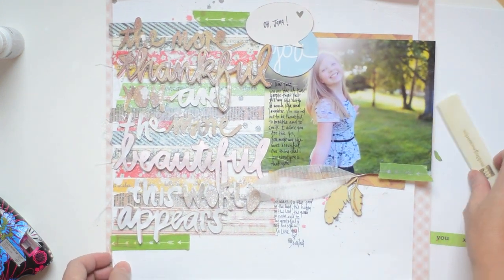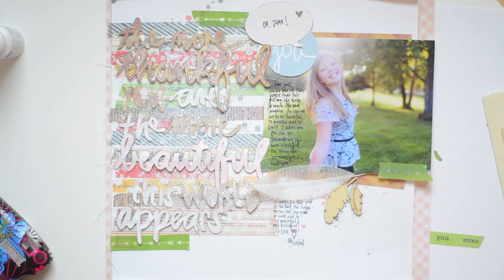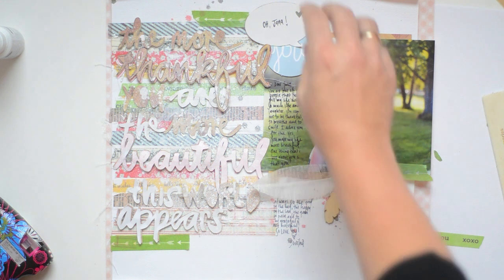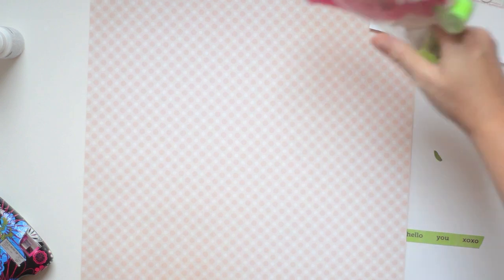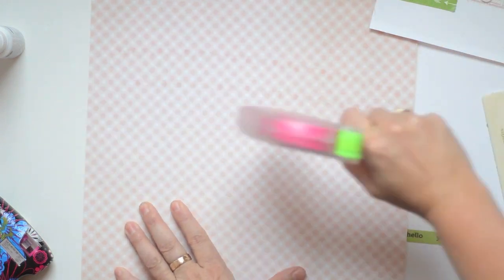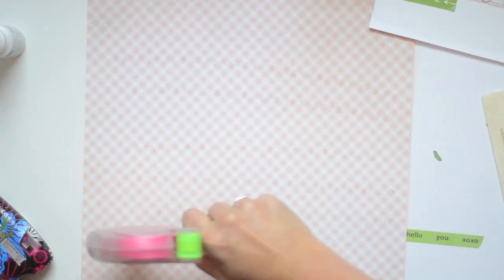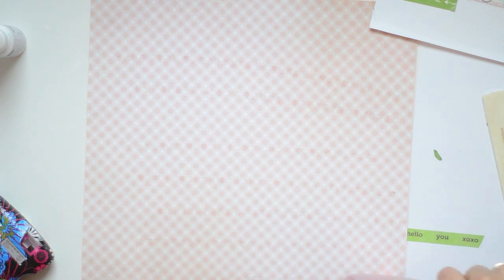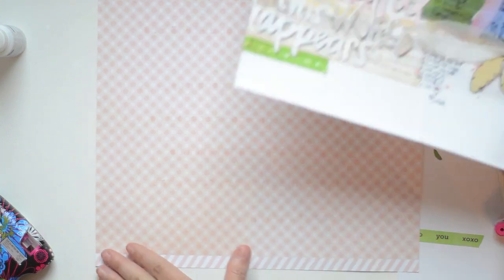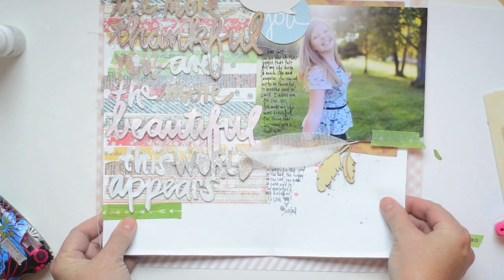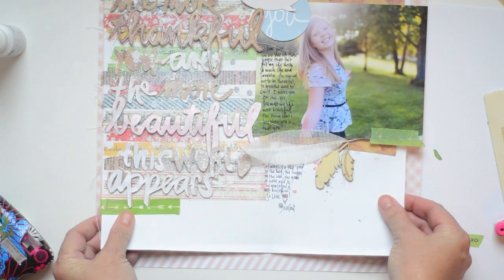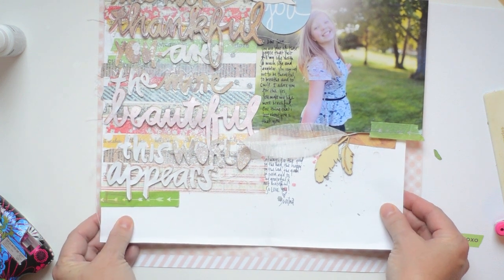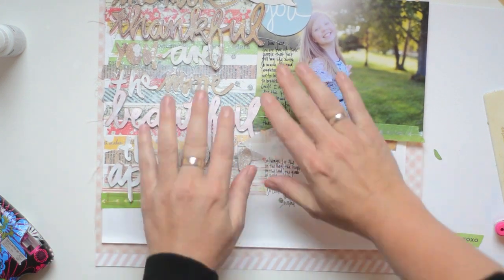Both of these papers that I used for background are from Studio Calico's card kit. I think it's a beautiful little kit for cards.